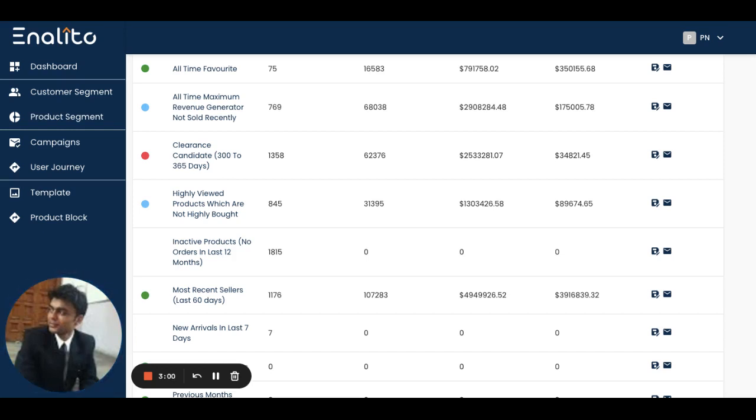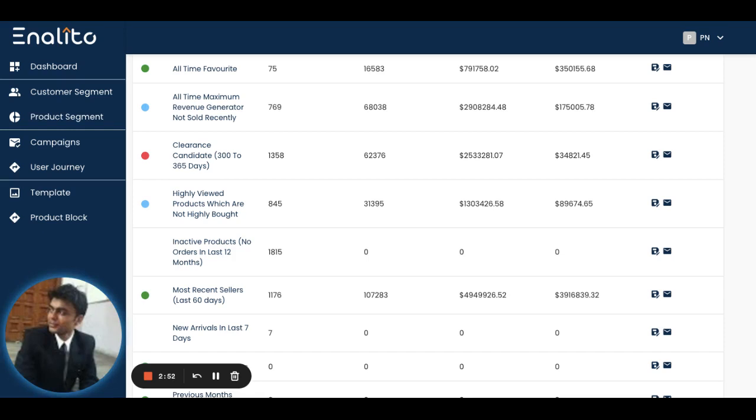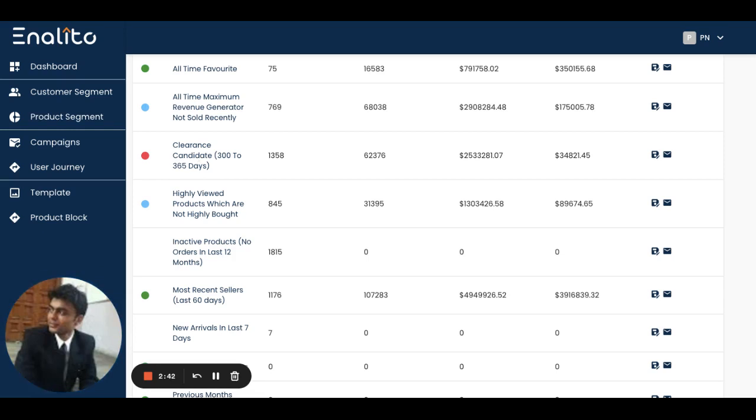You should never let products sit idle on your shelf. How you can use this segment is you can utilize this product segment to run a product-based campaign. In order to use a particular product segment for a campaign, simply go to the campaign section.